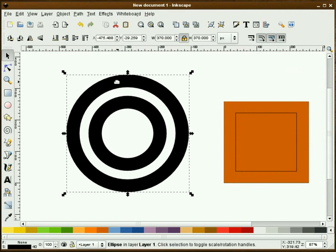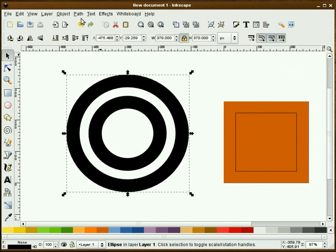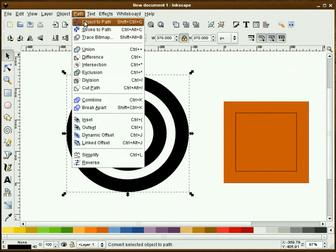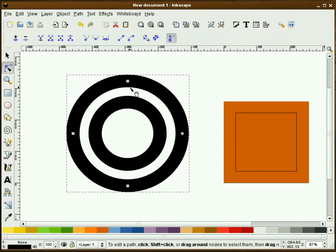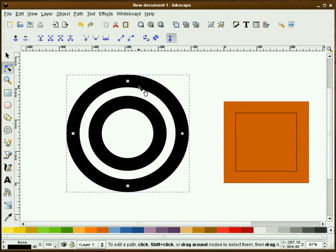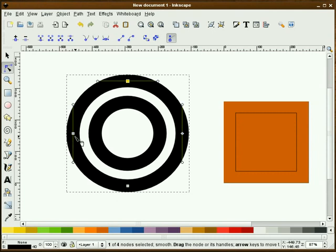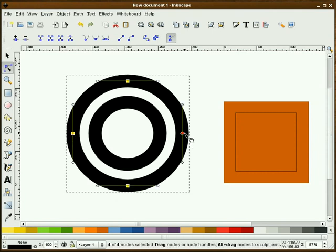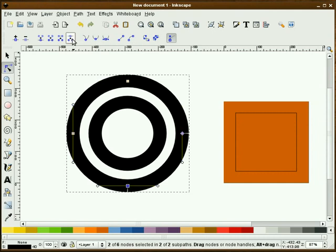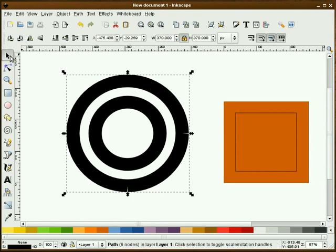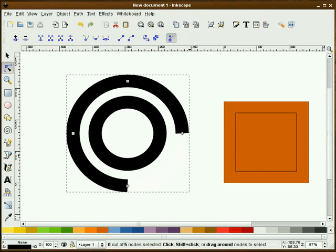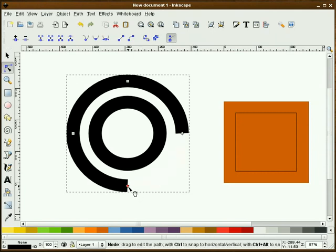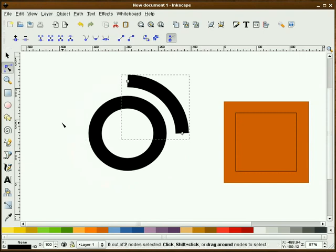I'll grab both of those and I'll just center them up. Now what we're going to do is we're going to take this very first circle that we've drawn, go to path and do an object to path, and we'll grab our node tool. You notice that we have four nodes around here now. I'm going to hold my shift key down and select all four nodes and I'm going to do a break path at selected nodes. Now what I'm going to do is highlight this very first one and delete it, and I'll go around here and just delete it until I get this moon shade.